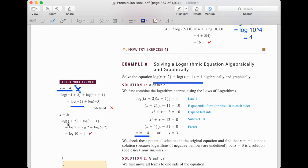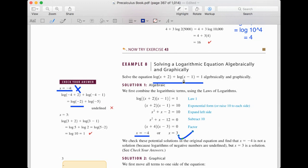When x = 3: the first log is log(5) and the second is log(2). We combine: log(5 × 2) = log(10) = 1. That equals the right-hand side, so x = 3 is the only valid solution. For log equations, we need to go back and check our answers.